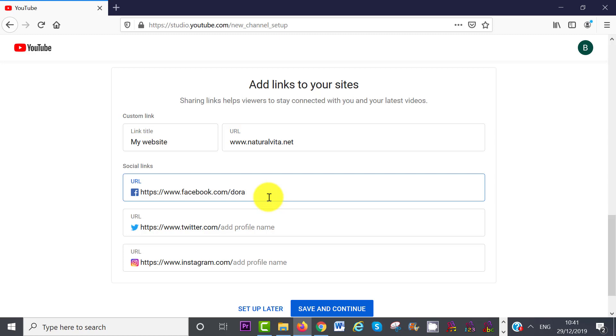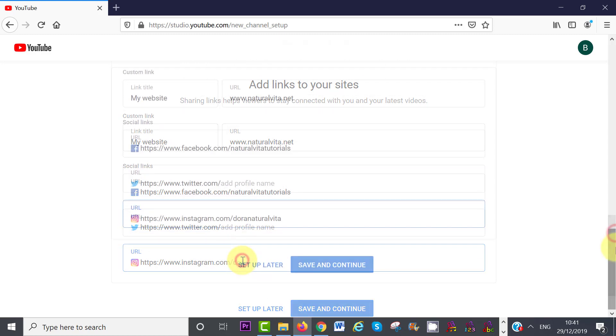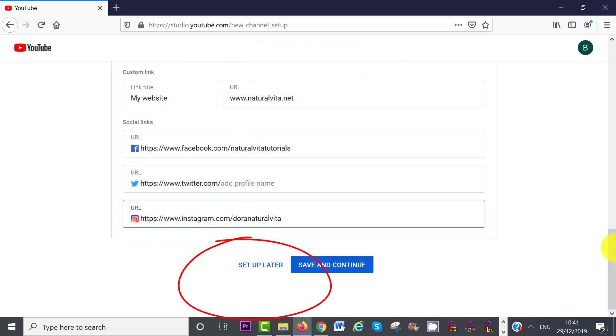your Facebook link, Twitter, and Instagram. You also have the option to do this later, if that's what you want to do.